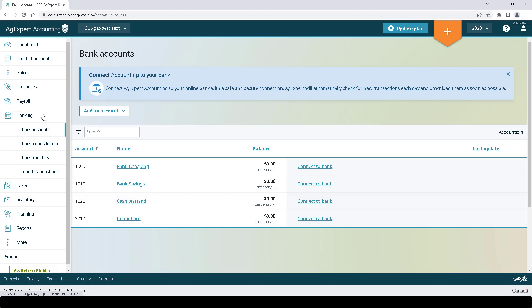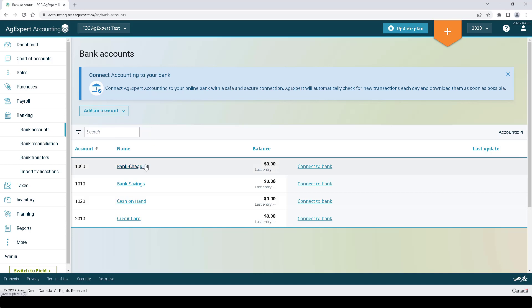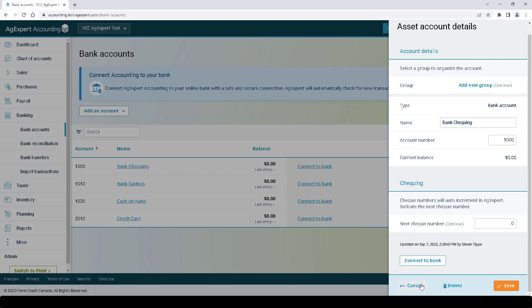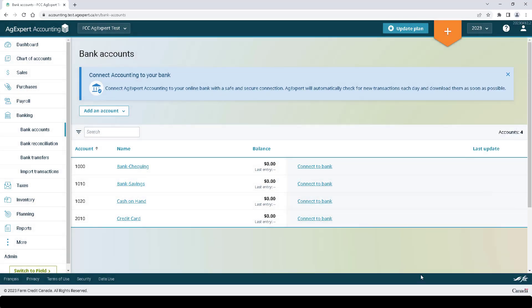Here you will see some new changes. We can click the Add an Account button to add a new bank account or a credit card account. We can click on our existing bank account names to bring up the Edit Account Details window. And to the right you will notice a new column where we can click Connect to Bank to start utilizing the Plaid feature.